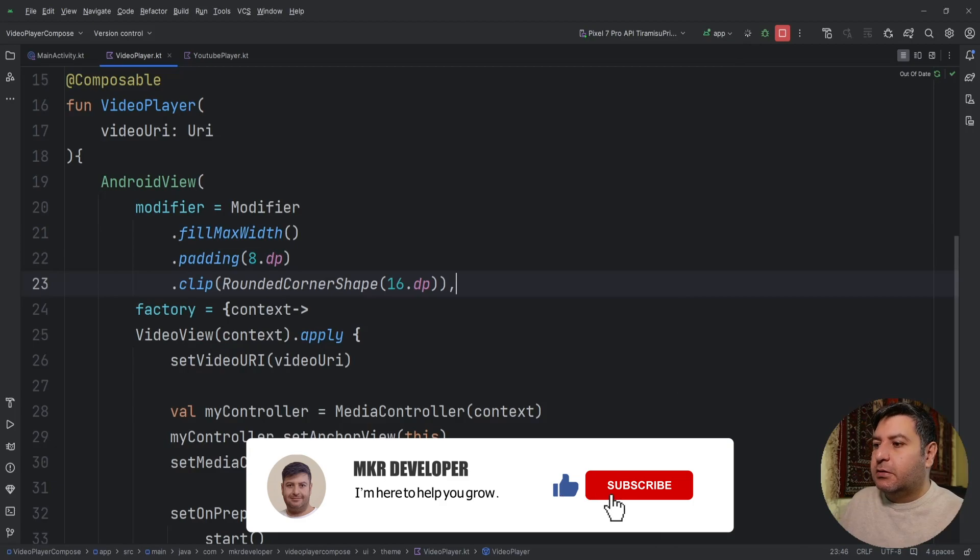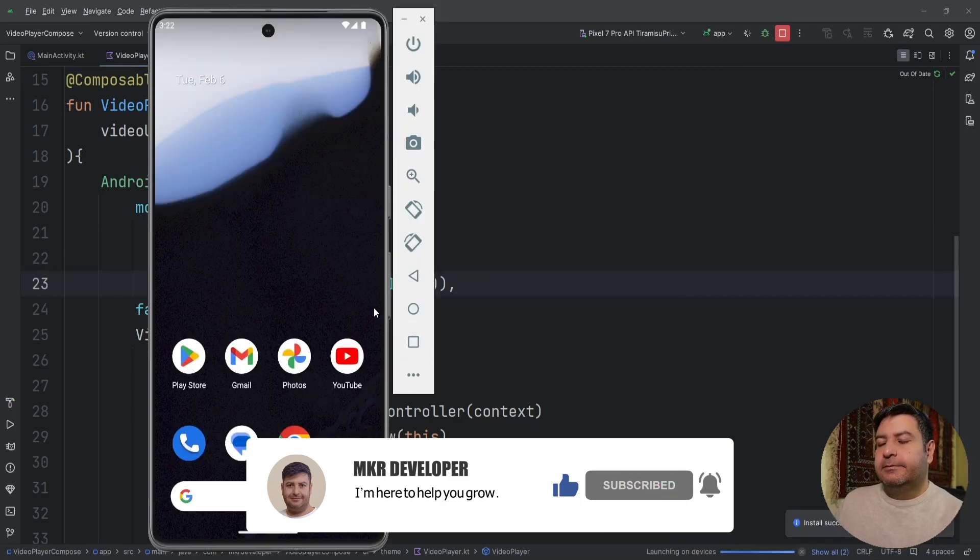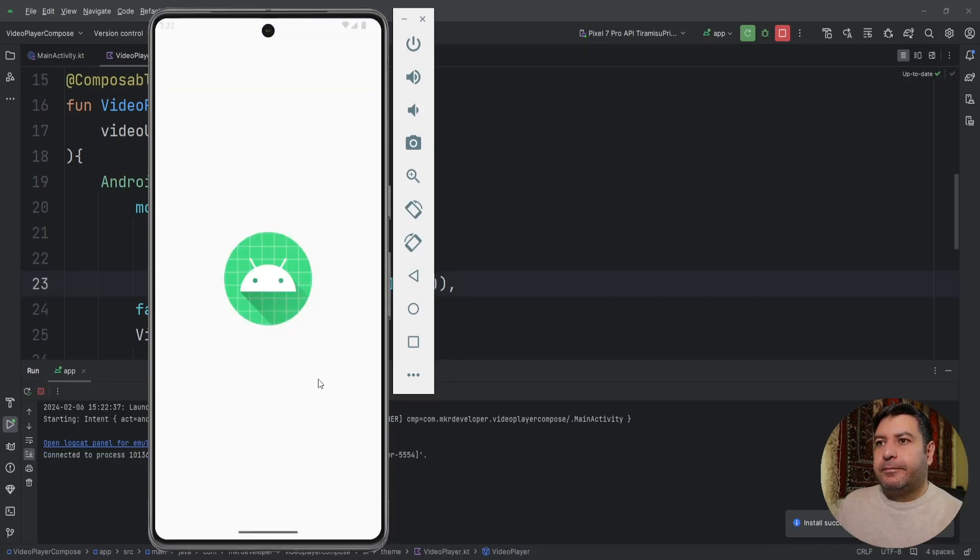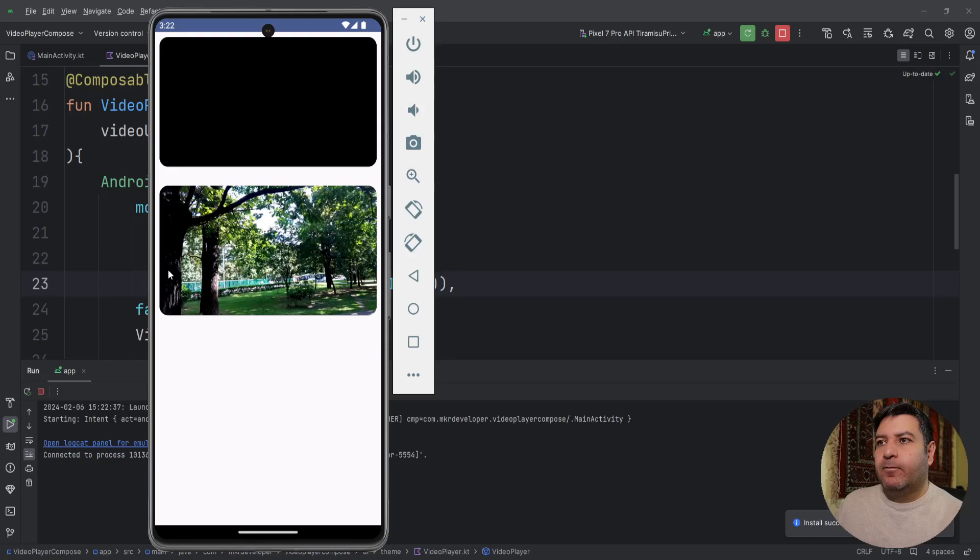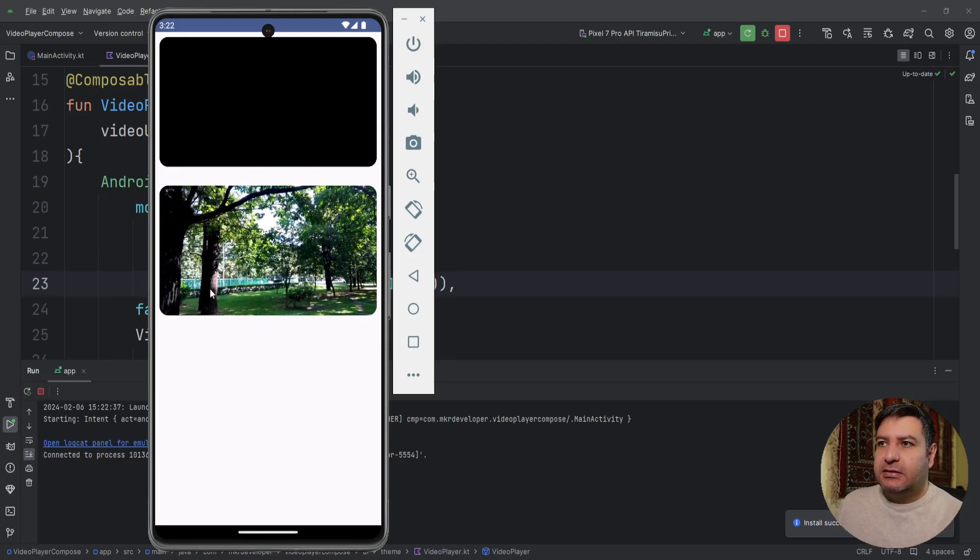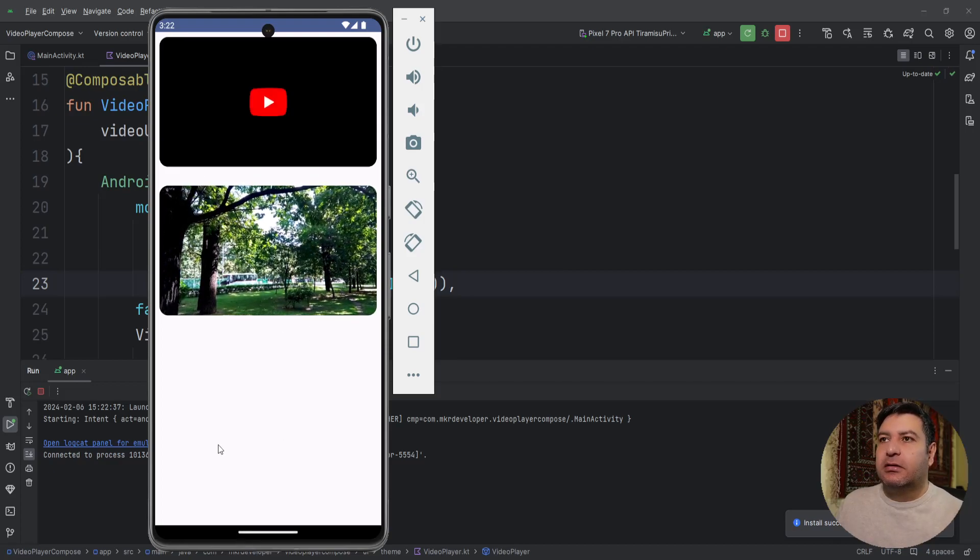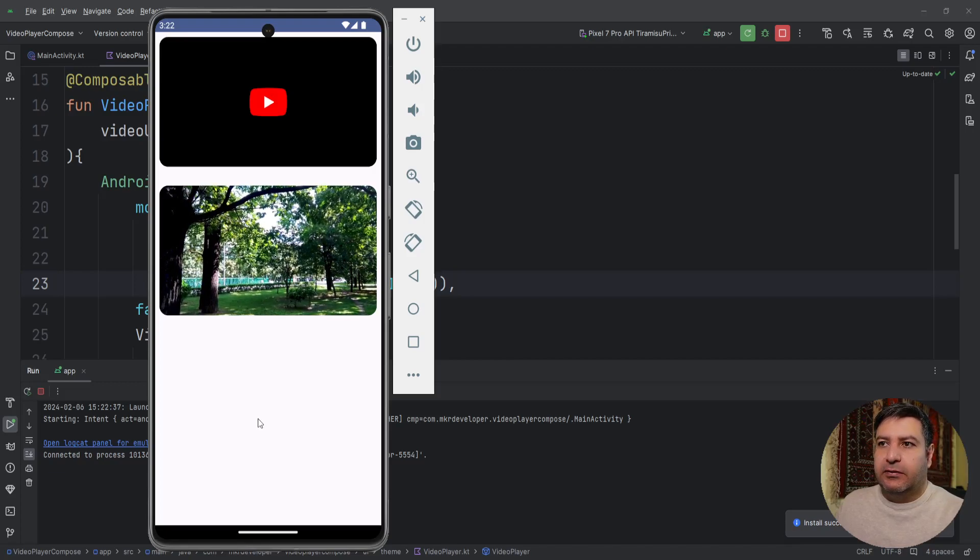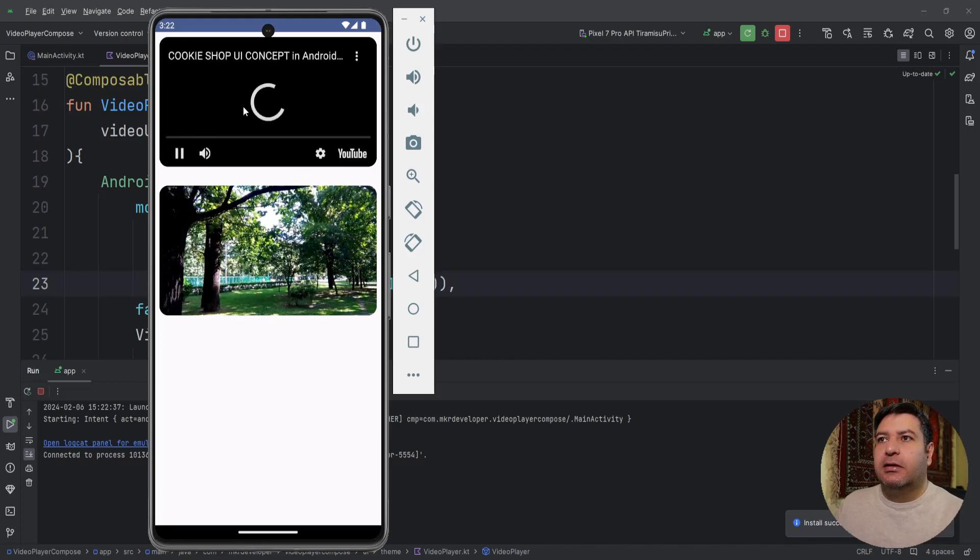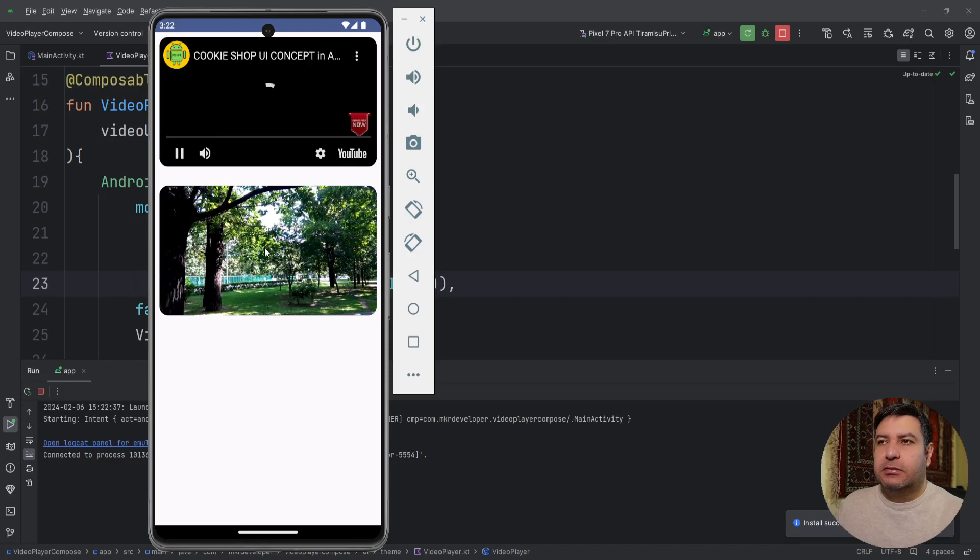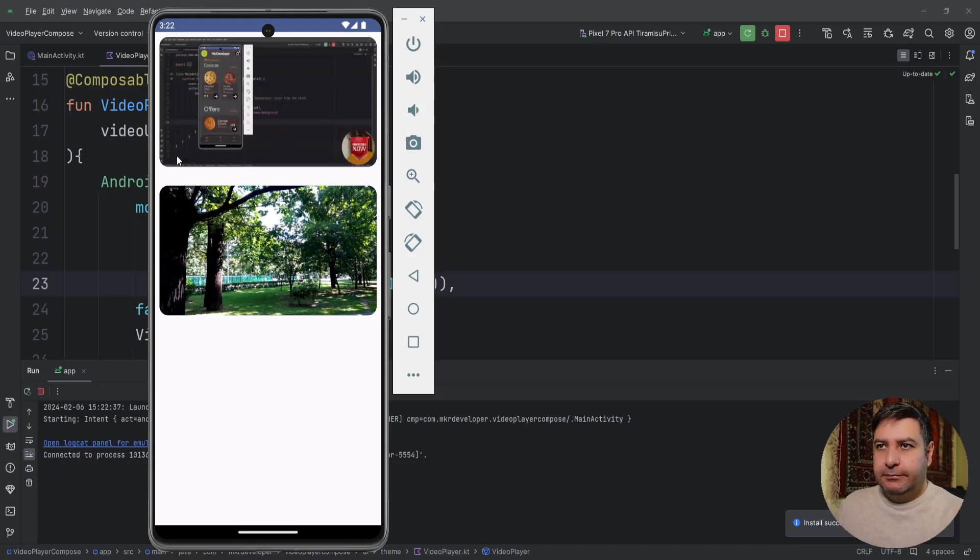Starting again. And now you can see that it has rounded corner shape and the video is here and the YouTube video playing as hello my friends and welcome back to a new video.